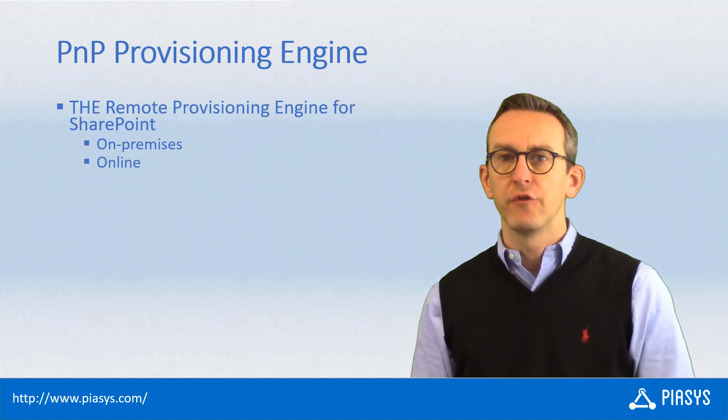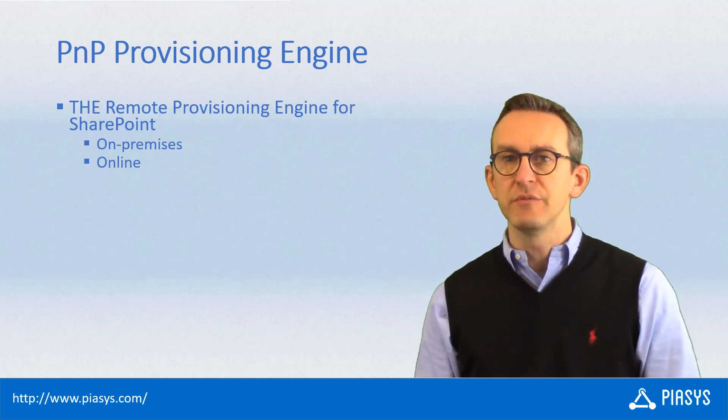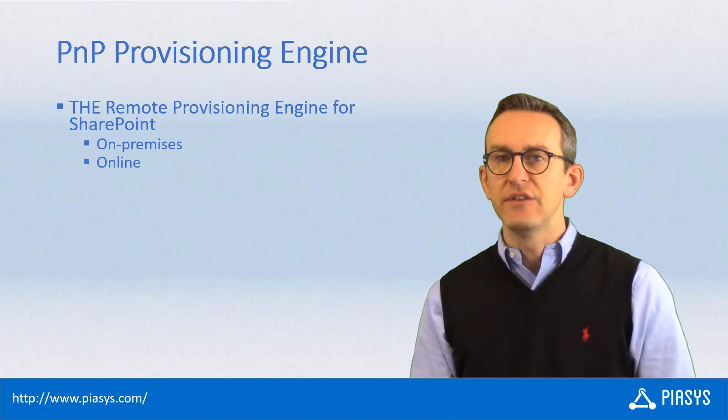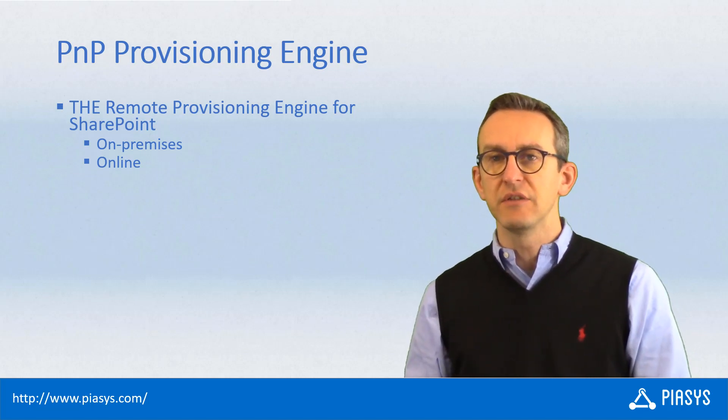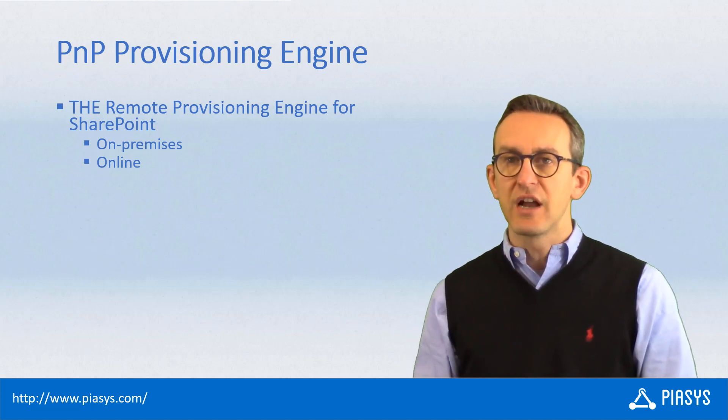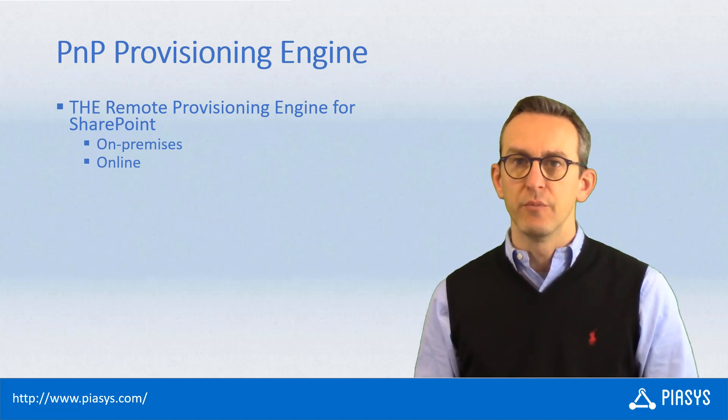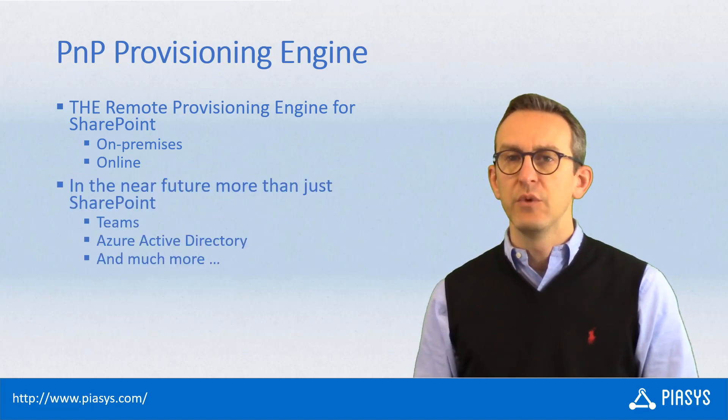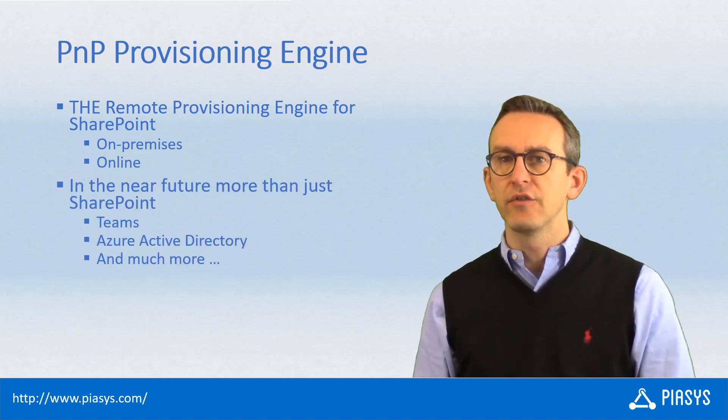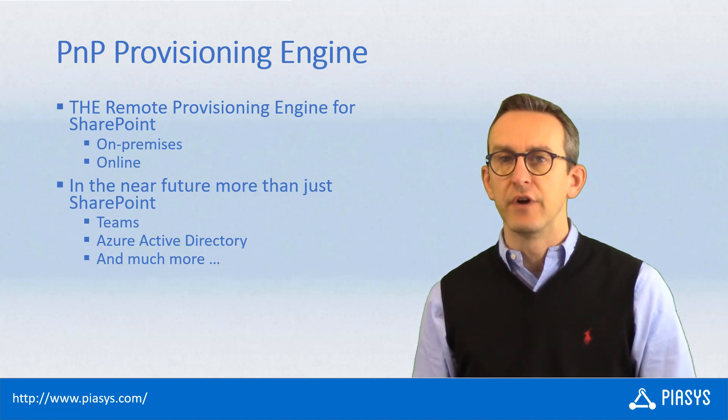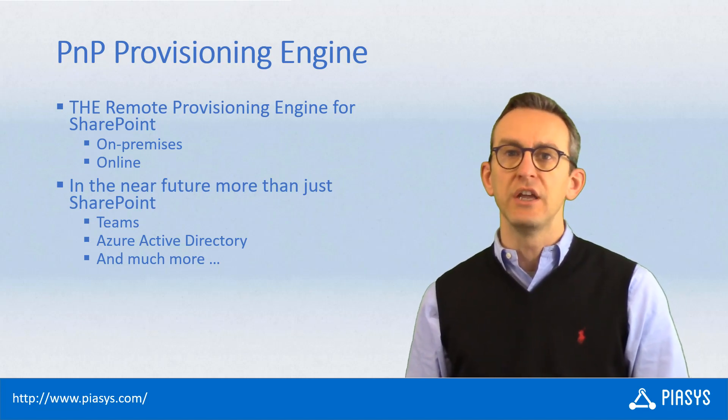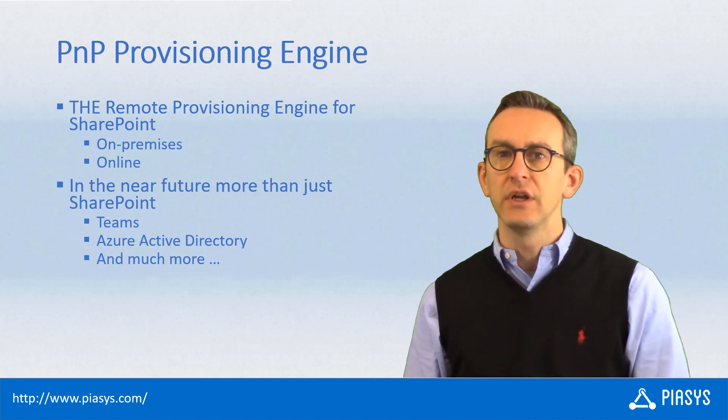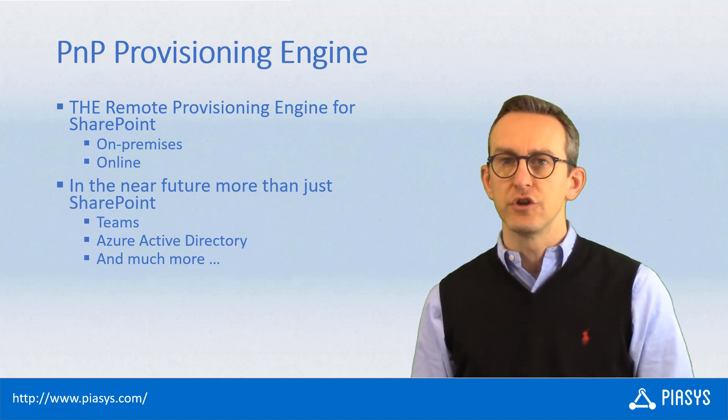First of all, let me clarify that a PnP provisioning template is a template for the remote provisioning engine provided by PnP, which targets SharePoint Online or SharePoint on-premises, and which in the near future will also be able to provision stuff against Microsoft Teams, Azure Active Directory, and much more.